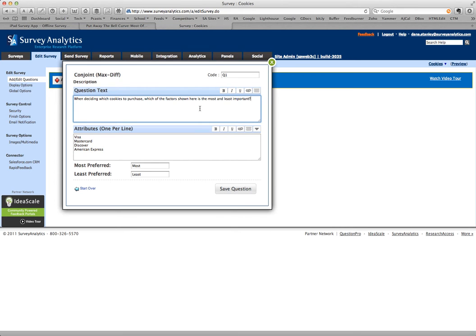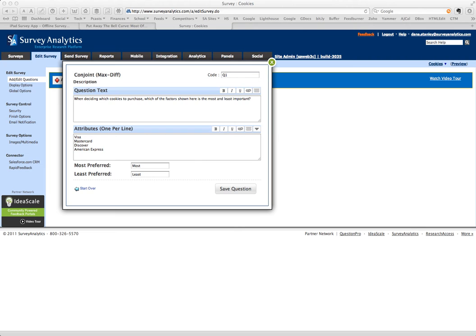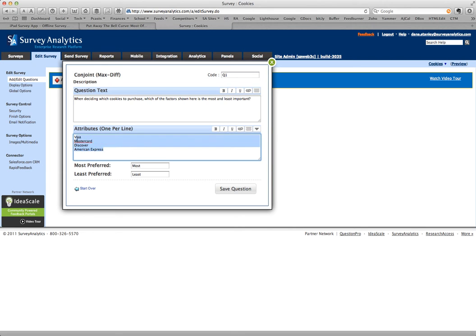So here's my question about cookies. When deciding which cookies to purchase, which of the factors shown here is the most and least important? And I came up with 12 attributes that people are going to be presented with.